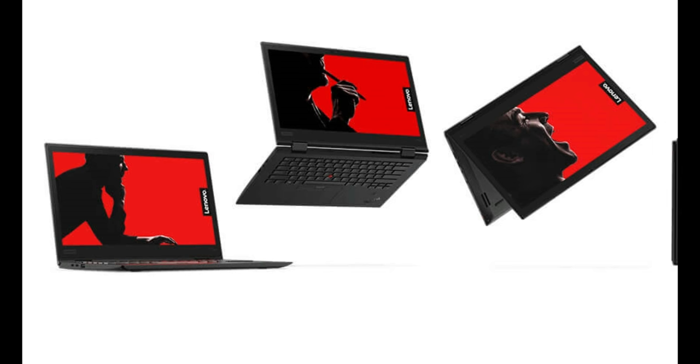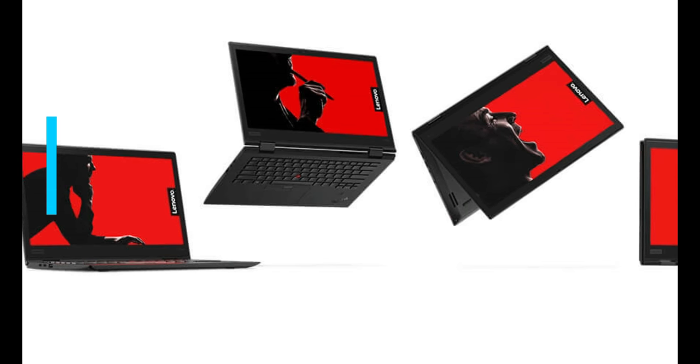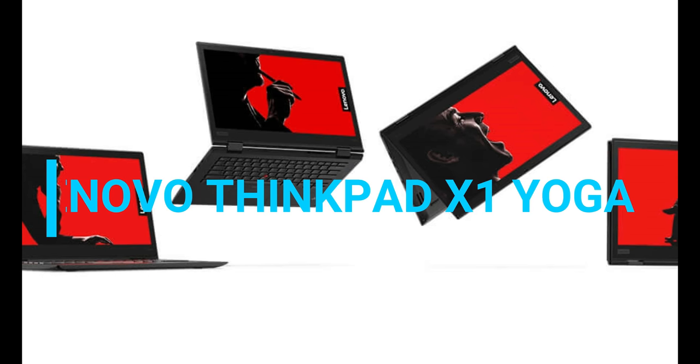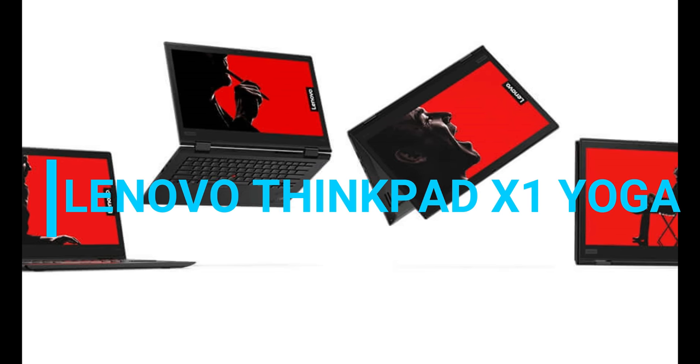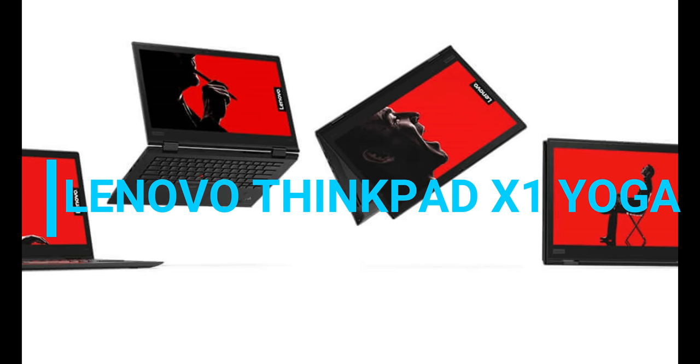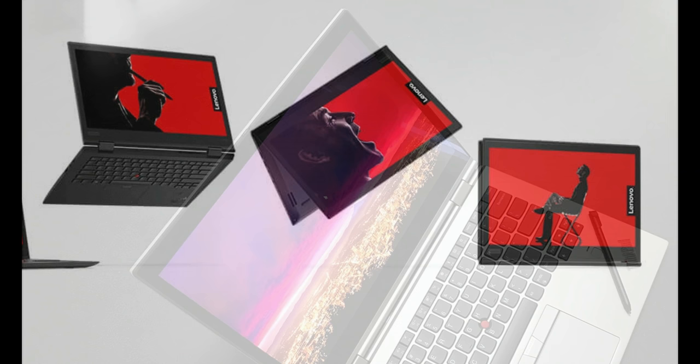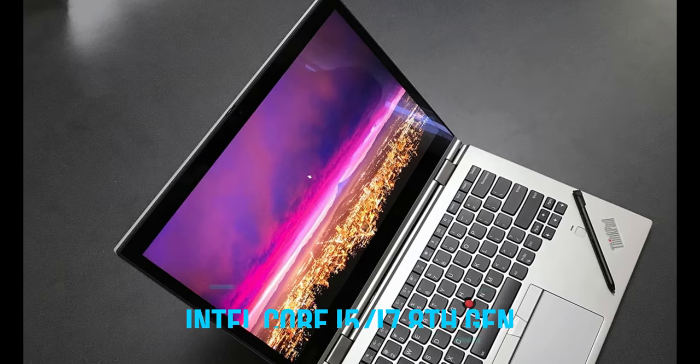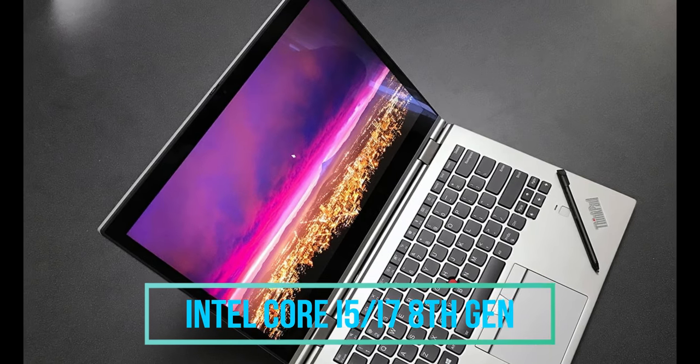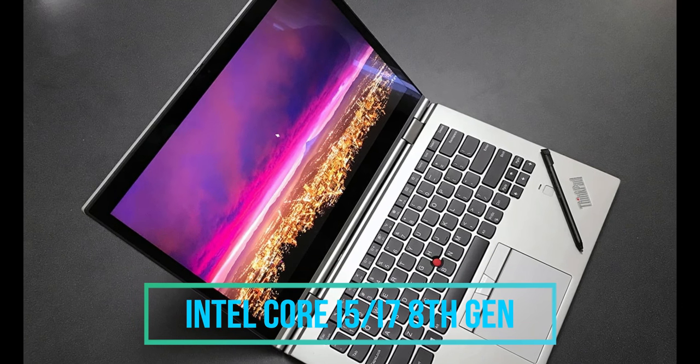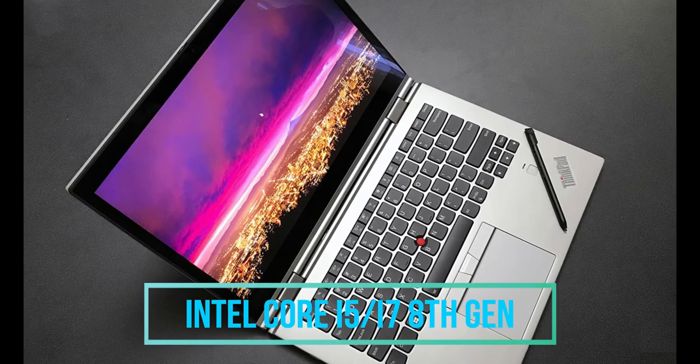So today we are talking about the Lenovo ThinkPad X1 Yoga 3rd generation. Starting with the processing unit of this laptop, we are getting the 8th generation i5 or the optional i7 processor in it.